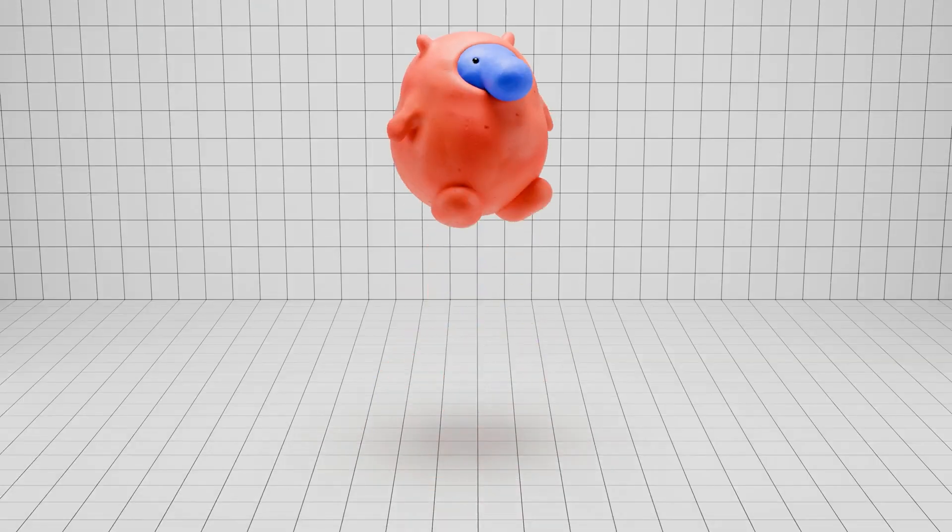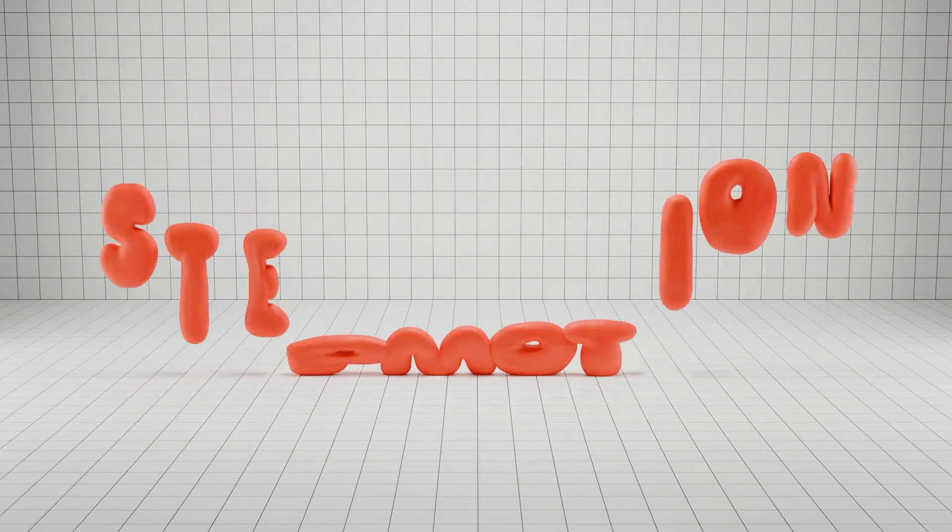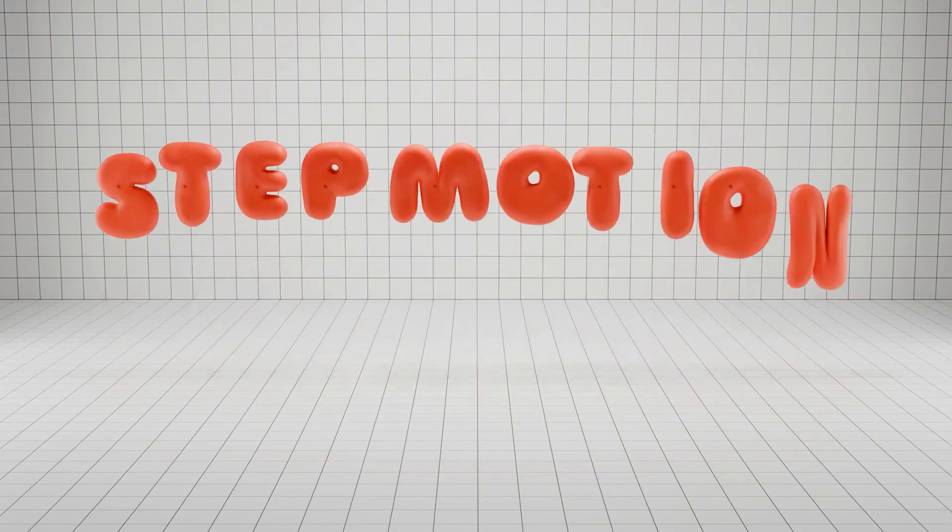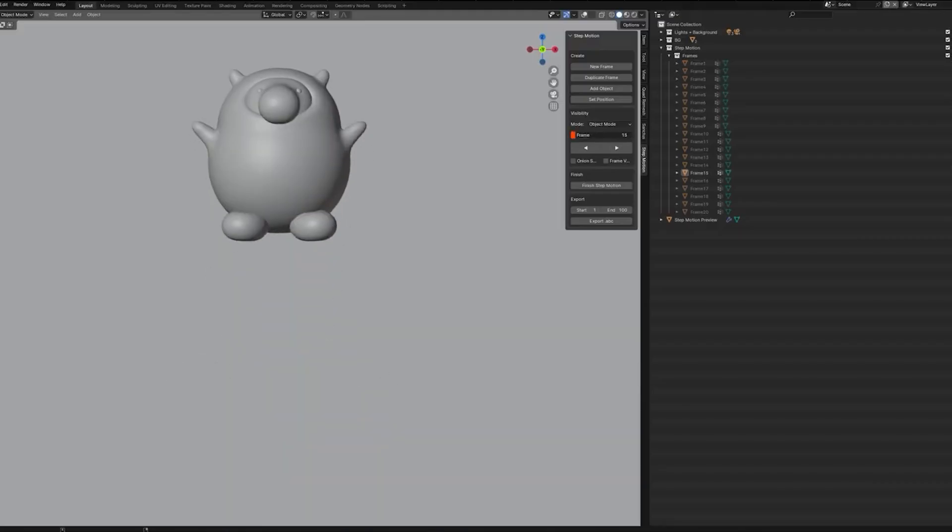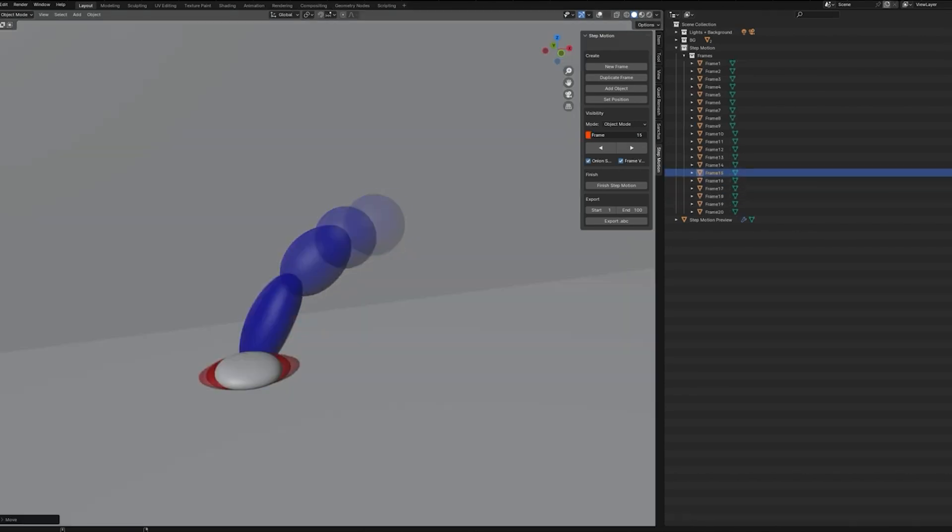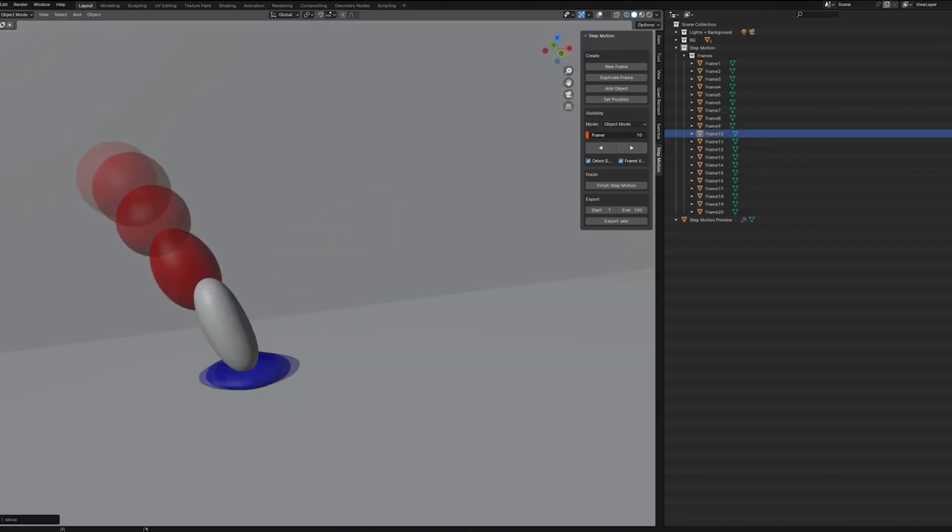In today's video, I'll be showing you guys a new Blender add-on called Step Motion, which is made to help you create stunning stop-motion animations inside Blender.